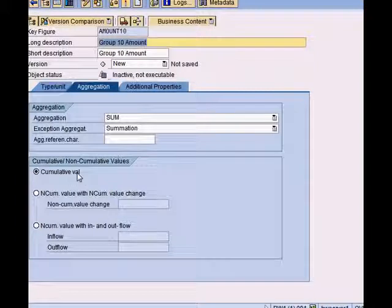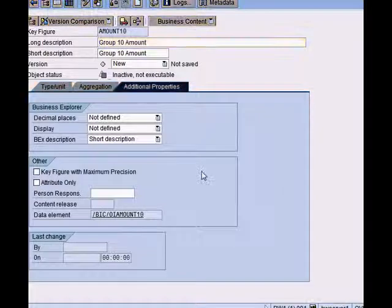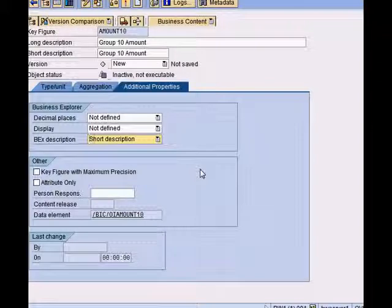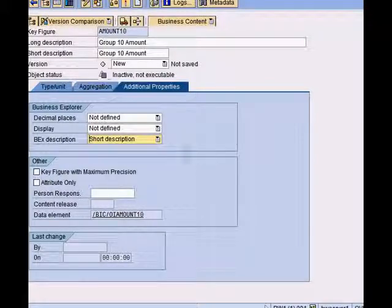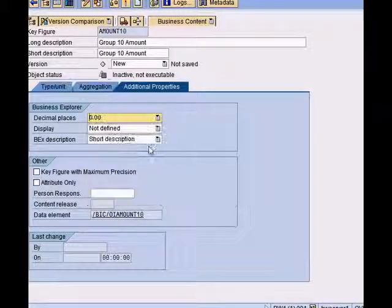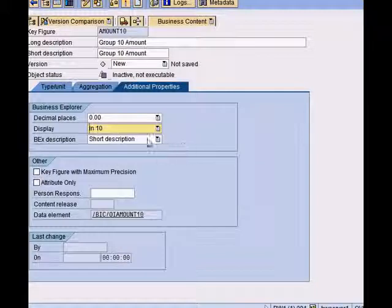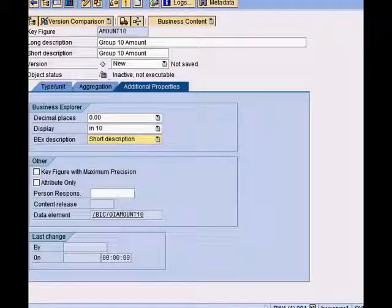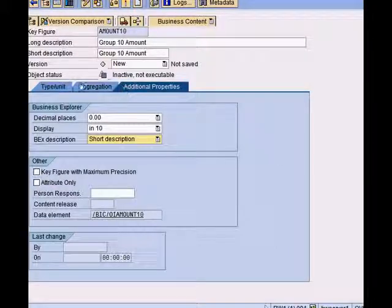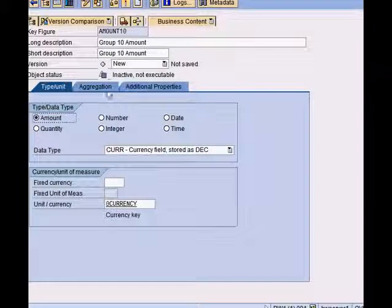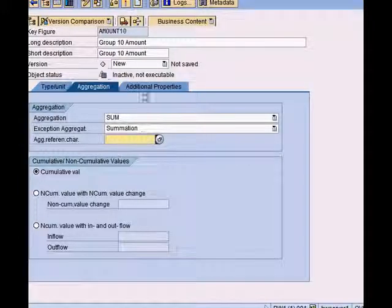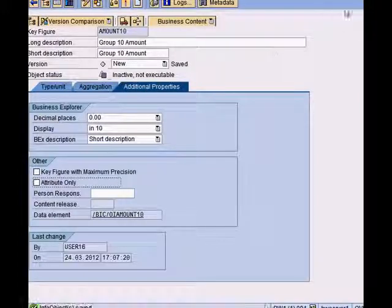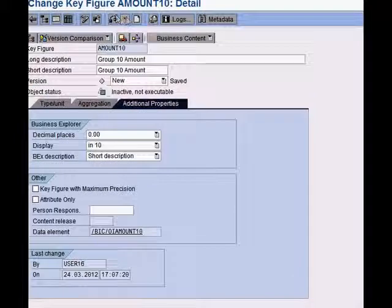In this case, for amount, we are just going to use a standard cumulative value. Now we go to additional properties tab. This tab page is primarily used to change default settings for the display type in reporting. Number of decimal places I want to display: I want in 10, and the short description is fine. These are all the settings I need for my key figure: the type and unit, the aggregation, and the additional properties. Then I hit save and then I activate.